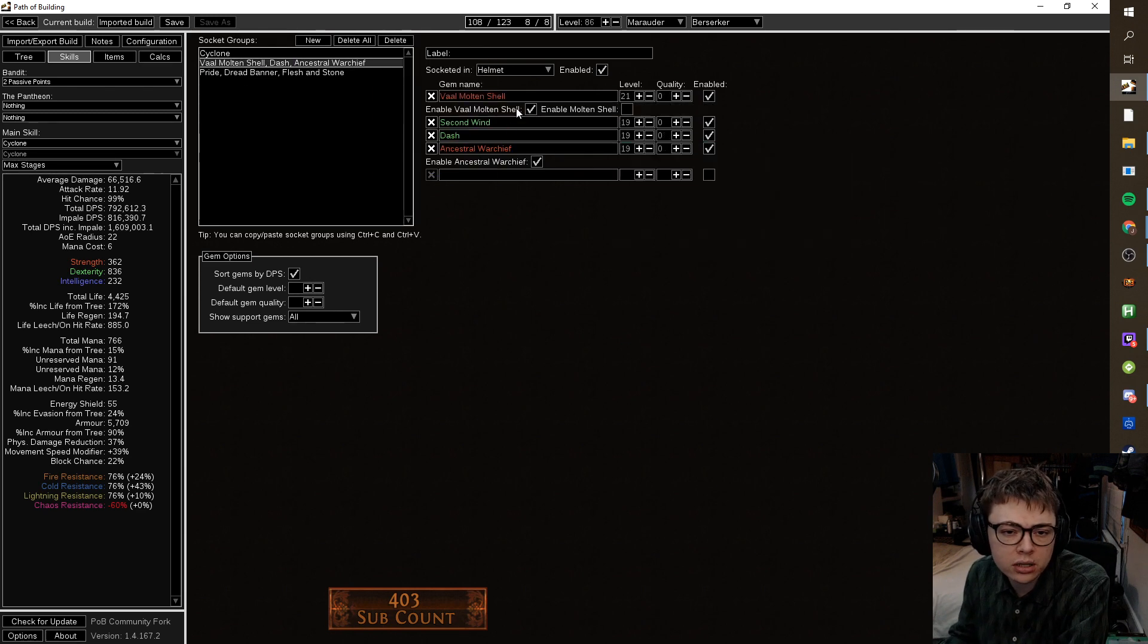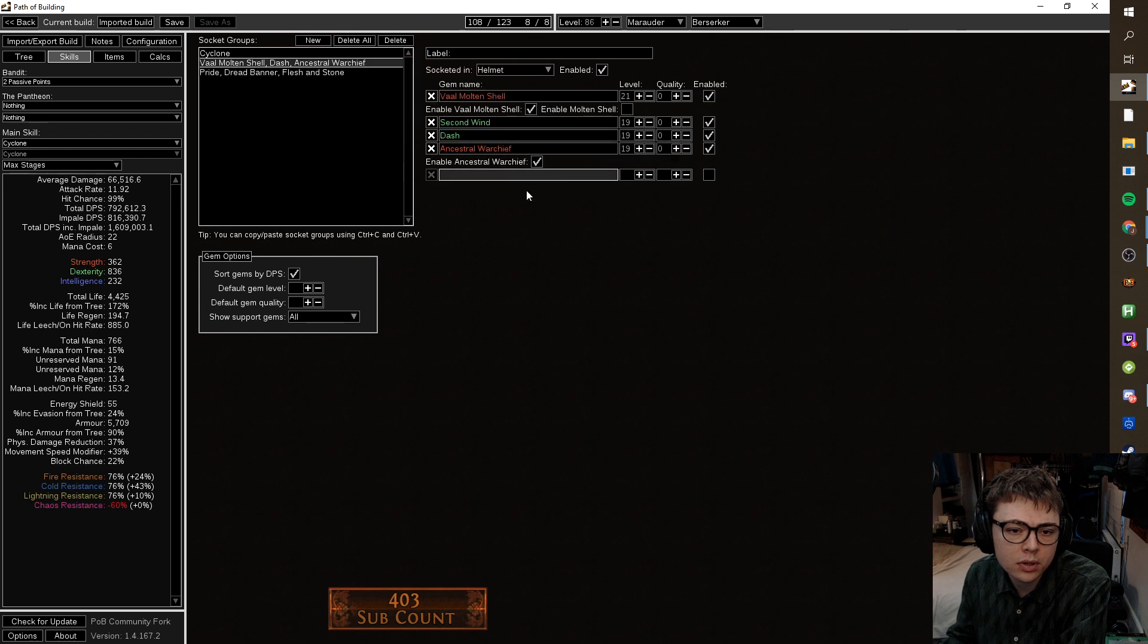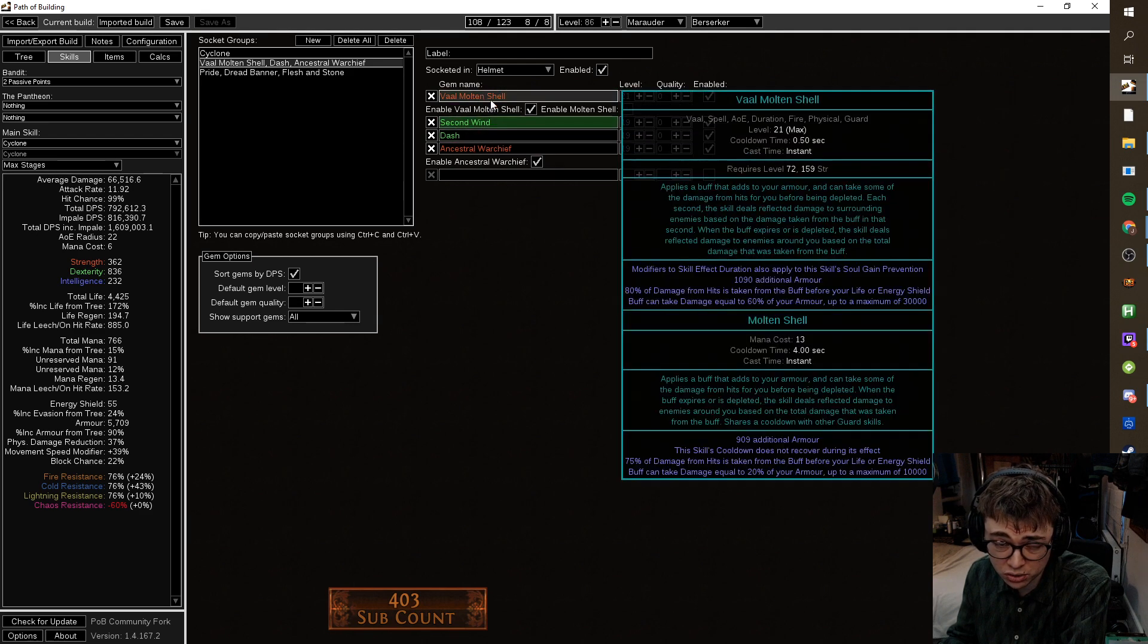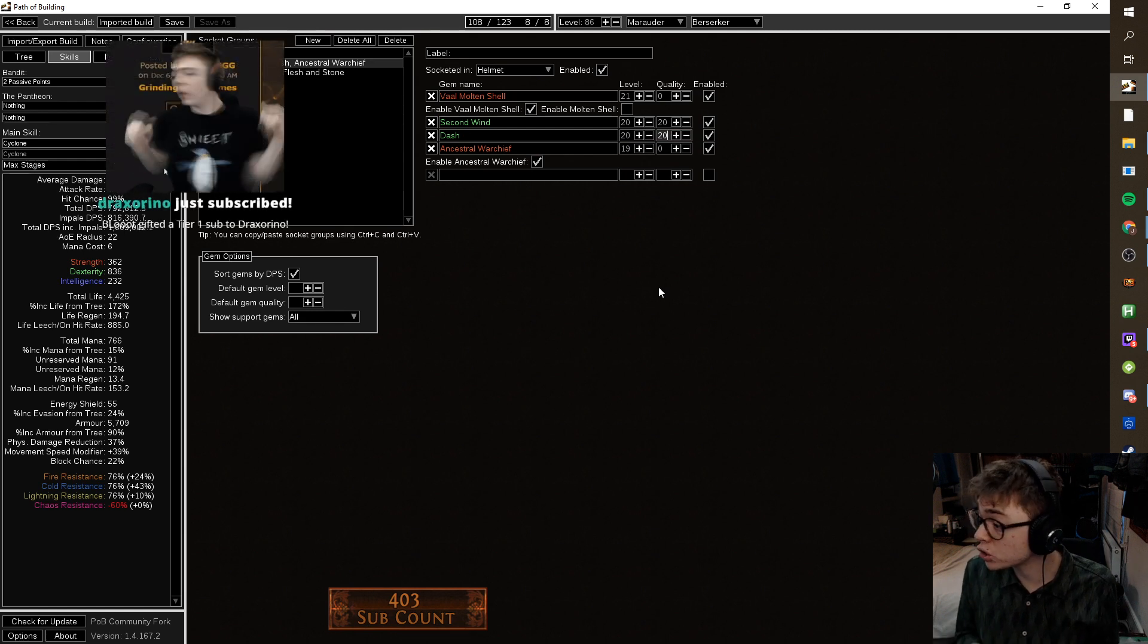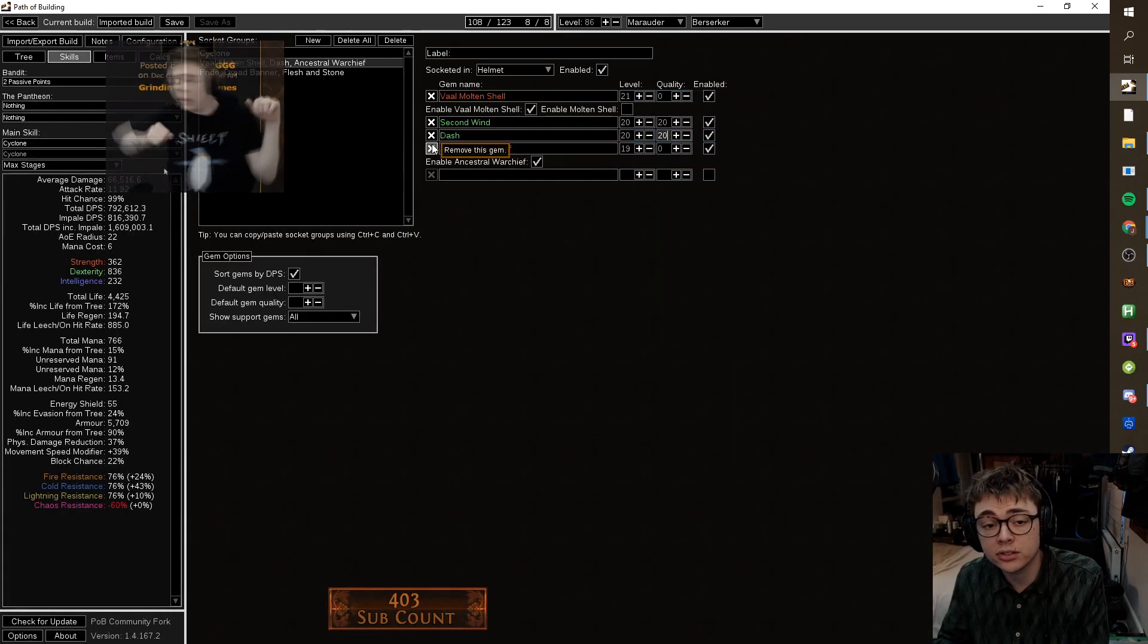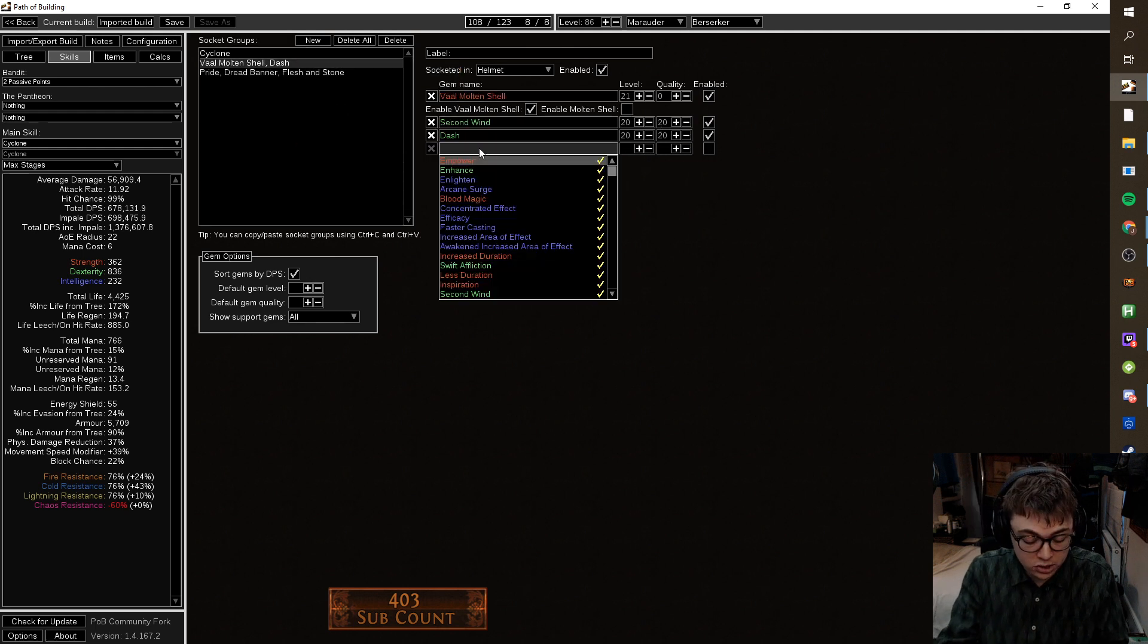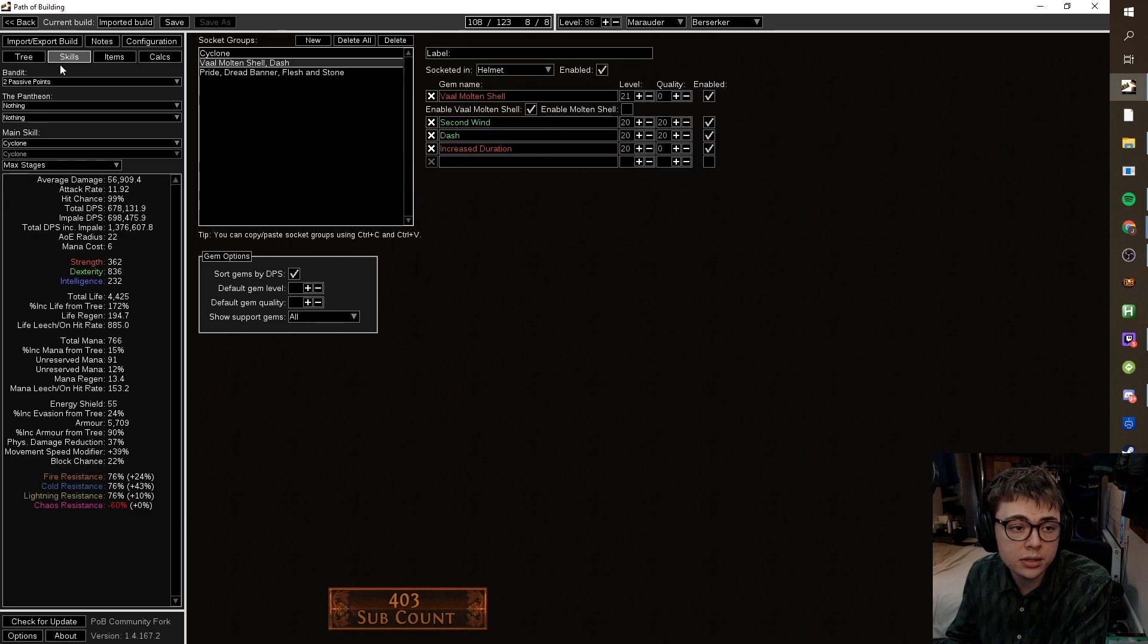Vaal Molten Shell, Second Wind, Dash, Ancestral Warchief, Pride, Maim, Dread Banner, Flesh and Stone. The Ancestral Warchief gives you a little bit of deeps because it gives you a little buff. I'd probably just drop it and rather run increased duration on the Molten Shell setup. Because you're so limited by links, you can't use so many items. You're kind of screwed there, right? So I'd probably rather run the increased duration on the Vaal Molten Shell, it'll make you feel a lot tankier. And you said you wanted to boost your tankiness. So let's shove that on there.